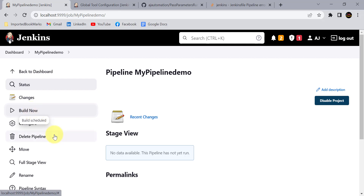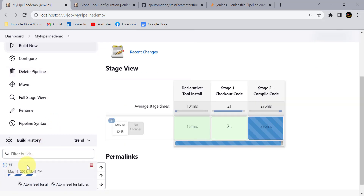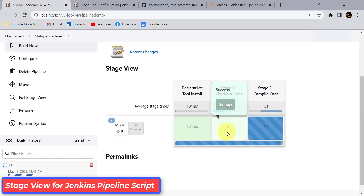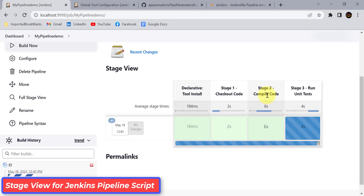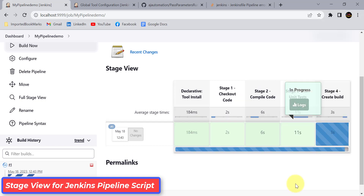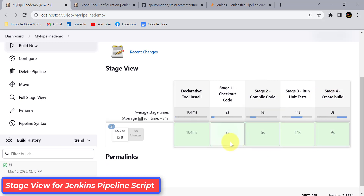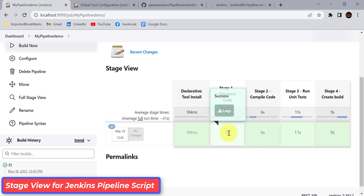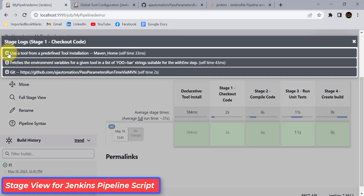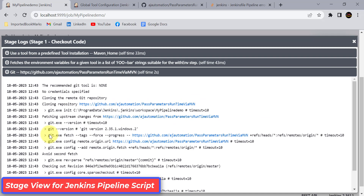Click Build Now to start the pipeline. It will execute stages one by one. Stage 1 (checkout code) completed in 2 seconds, compilation finished in 6 seconds, and the test stage ran in 11 seconds. You can see which stage is currently running. Stage 4 is now creating the build. The whole project completed in about 30 seconds. Hover over a stage and click Logs to see details.